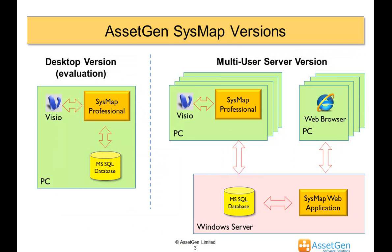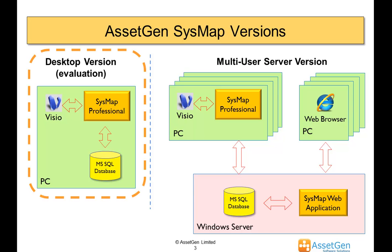AssetGen SysMap is available in two main versions, the desktop version, and also it's available as a multi-user server version with the same functionality, but with the addition of the web browser, so that anybody with a standard intranet access can get the same information about systems and server dependencies.